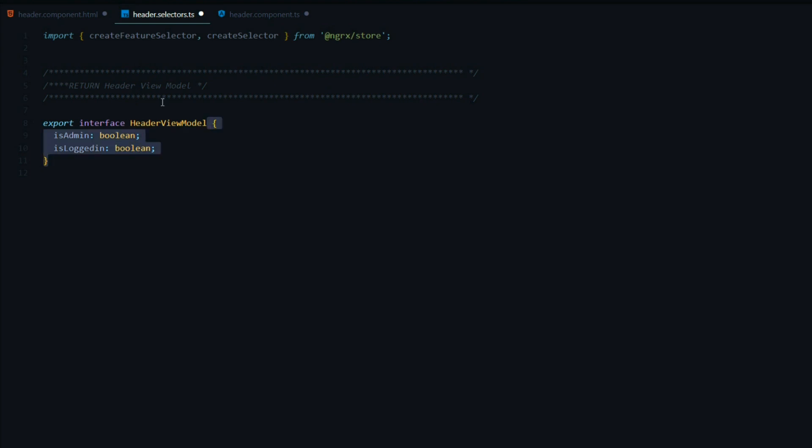Let's add our interface first. Every time our new selector gets called, we'll be returning this object to our header view model. Now we're ready to create our selector, and this is very similar to what we did inside the auth selector in video 23.